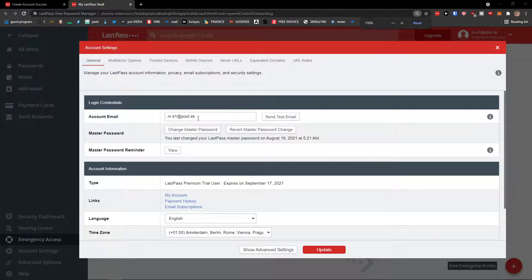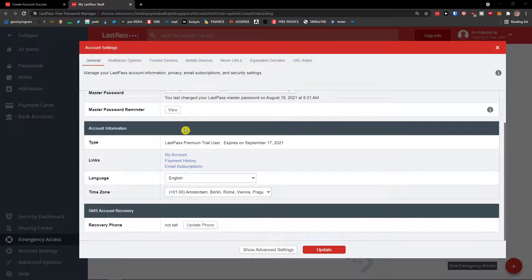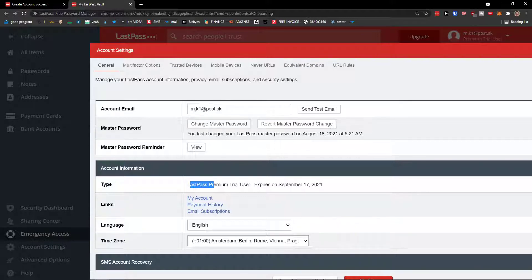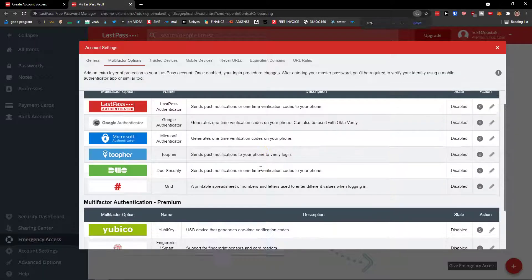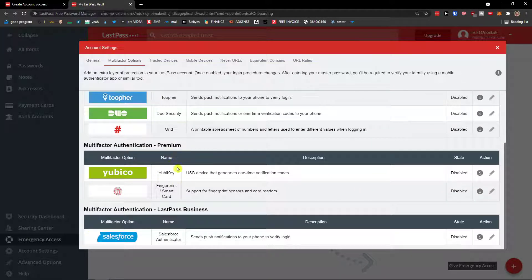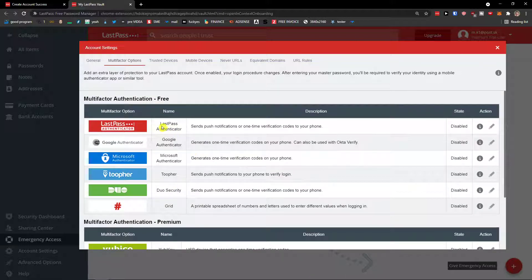In account settings, you can change your account email and master password, view the master password reminder, see your account type, language, and time zone. My recommendation is to definitely set up account recovery. For multi-factor options, I use the Google Authenticator — a one-time verification code on your phone — which is really good for keeping your account secured.